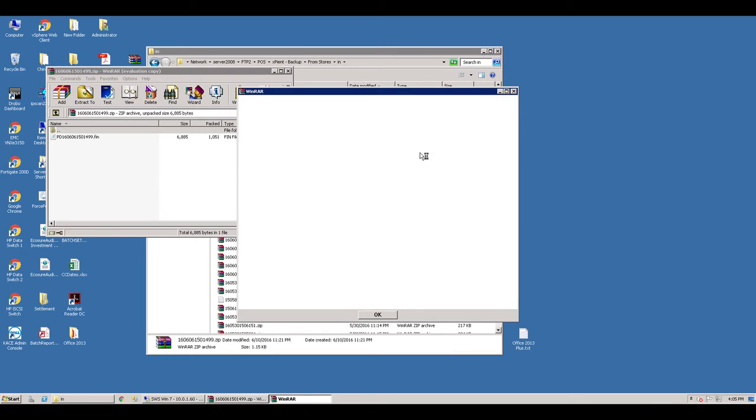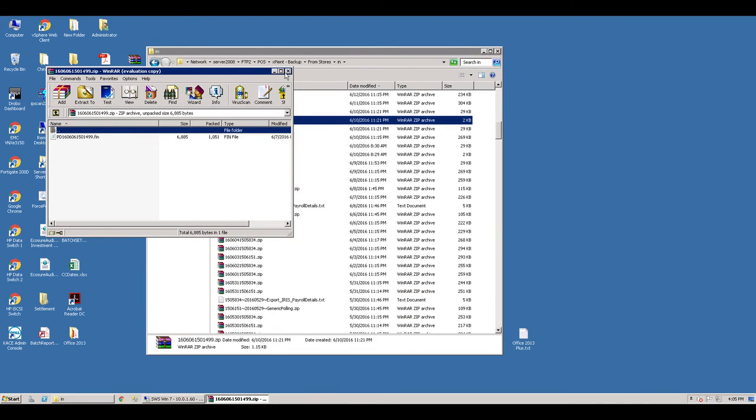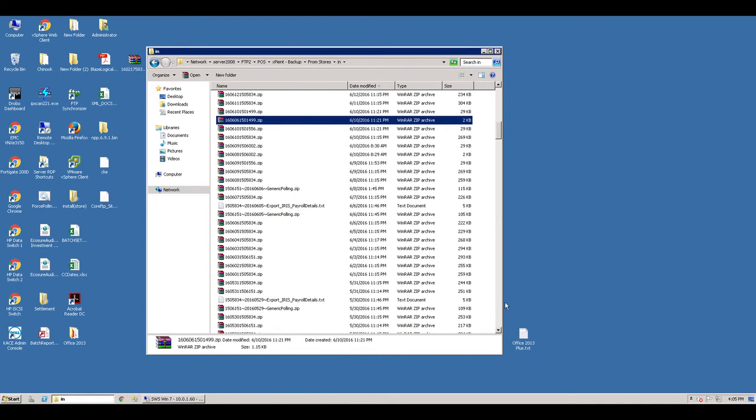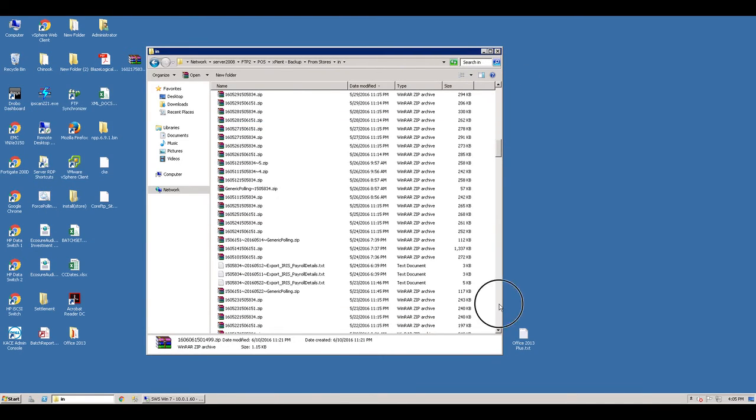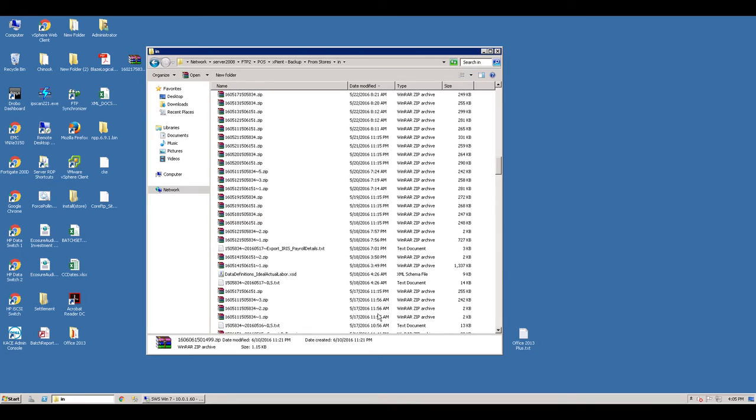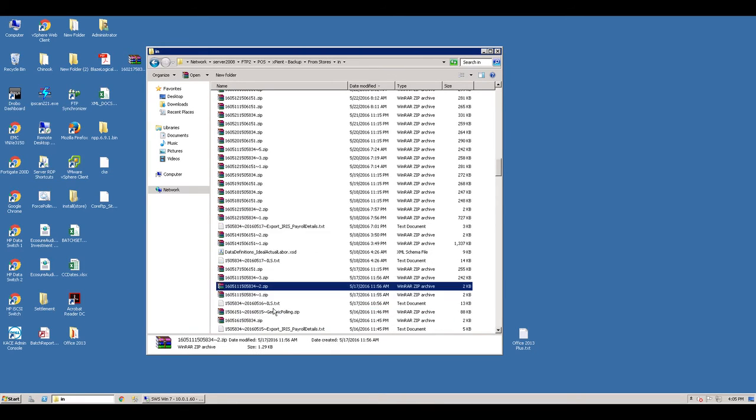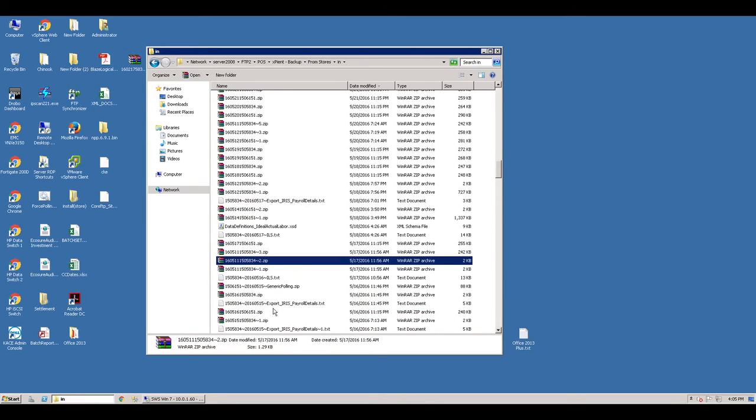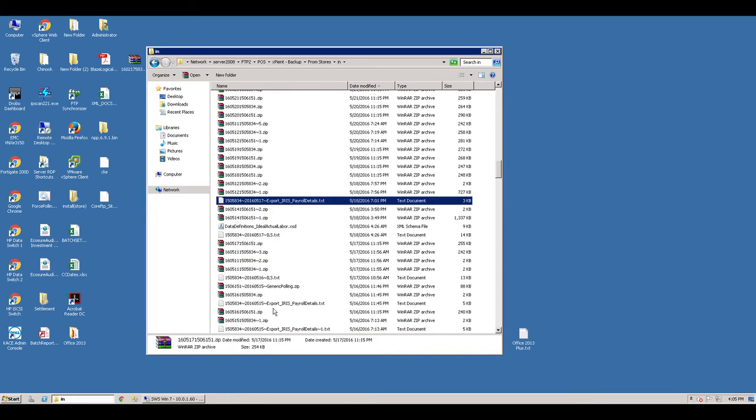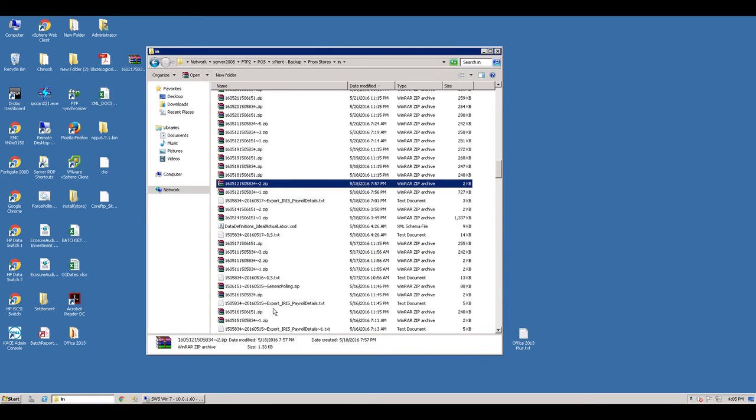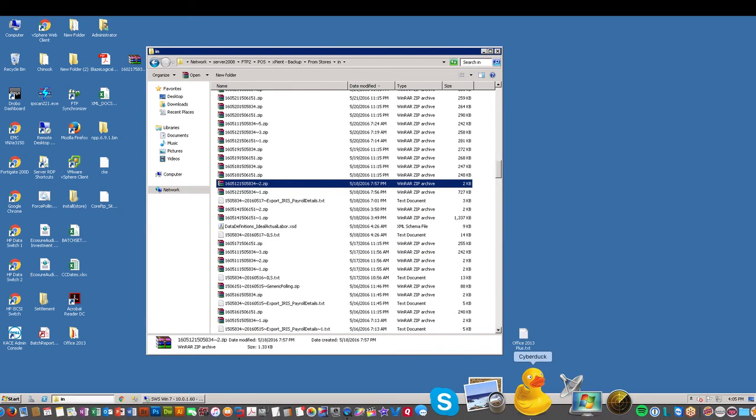I'll open one of those up. You can see it's a fin file. That's what we need to send to CKE. I haven't seen any of these in a long time. So there's one on 5/17, last one we saw was on 5/18.